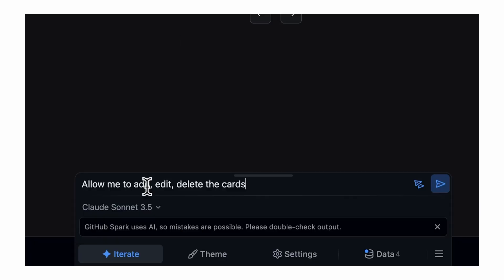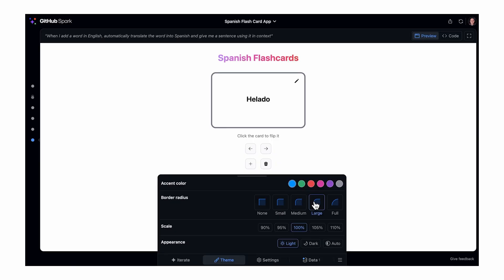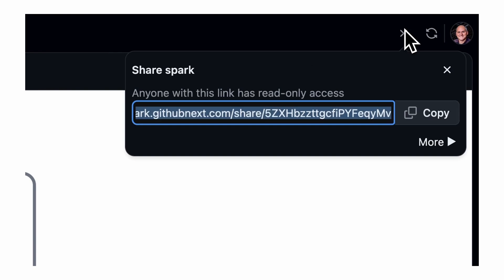It allows you to choose between multiple models. You can keep giving it prompts to improve on it, and also view the code and other elements. Then, when you think the app is ready, you can just easily publish it and get a link that you can share with others.